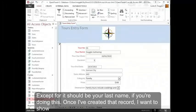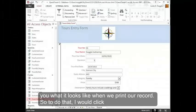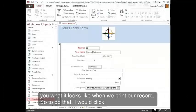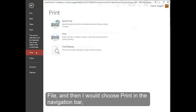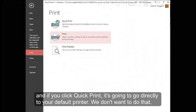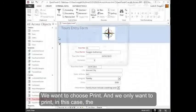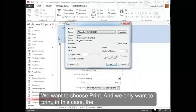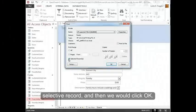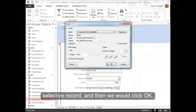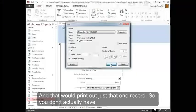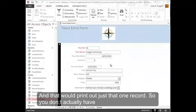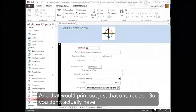Once I've created that record, I want to show you what it looks like when we print our record. So to do that, I would click File, and then I would choose Print in the navigation bar. And if you click Quick Print, it's going to go directly to your default printer. We don't want to do that. We want to choose Print. And we only want to print, in this case, the selected record. And then we would click OK. And that would print out just that one record.